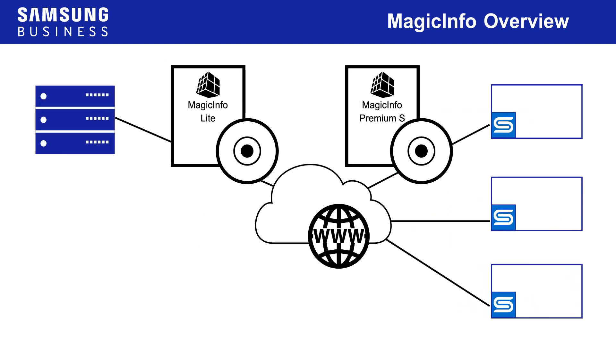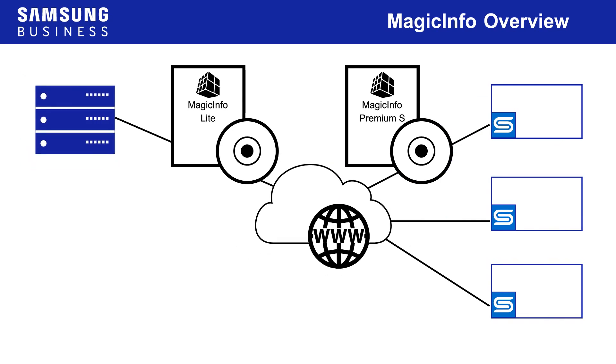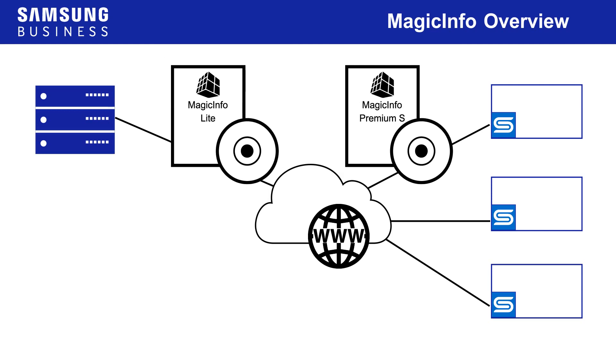If you intend to operate a networked MagicInfo system, however, you need to be aware of the capabilities of each license type.